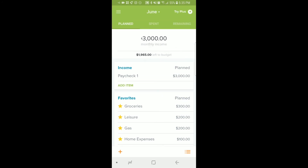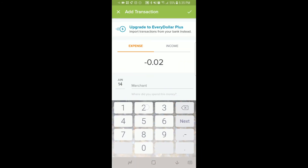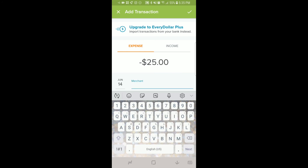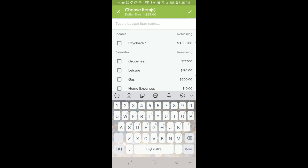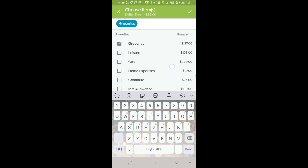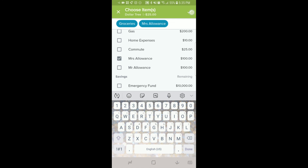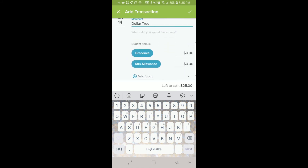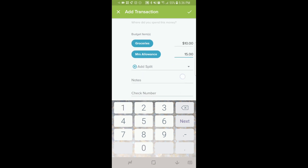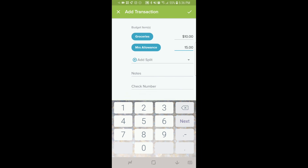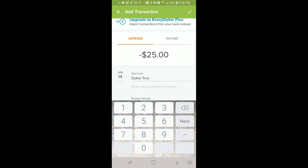Now let's look at splitting transactions on the phone. This time we are going to use the bottom left-hand corner plus sign. Type in $25 — where did I go? The Dollar Tree, how about that. Then you choose your budget categories: groceries and allowance. And then you see here that it says you have $25 left to split. I'm going to put $10 in groceries and then the other $15 for allowance. I wish it would automatically put what you have left over, but it does not do that. Once everything looks good, you just click the check mark.